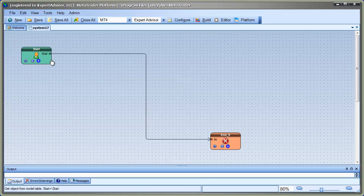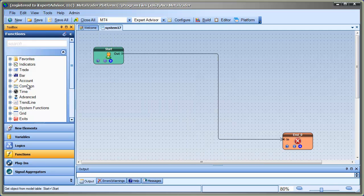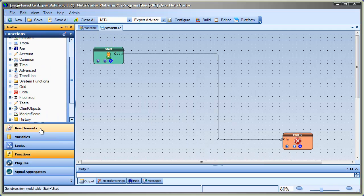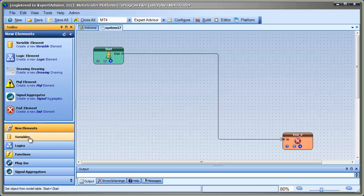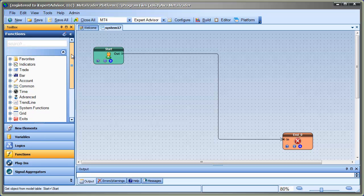While you're developing a system, the toolbox is to the left of the VTS application. Normally, it opens up with new elements, variables, logics, and functions. At the top of the functions toolbox, there's now a search bar.